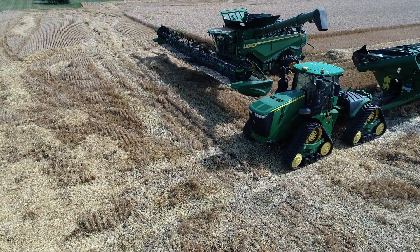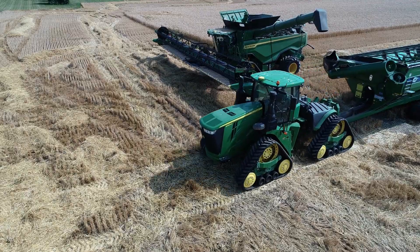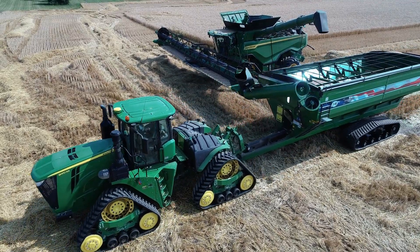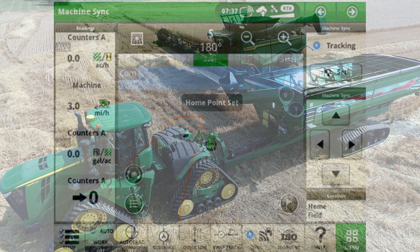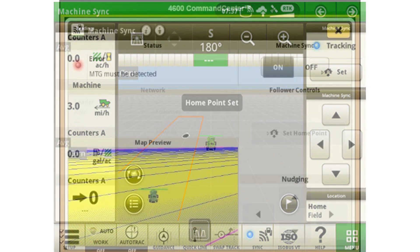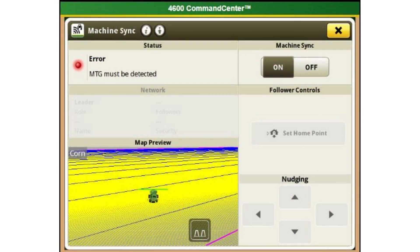Next, park both machines in a position to set your home point. New home points can be set during operation by both leader and follower; however, it is recommended to set the initial home point in a park position.